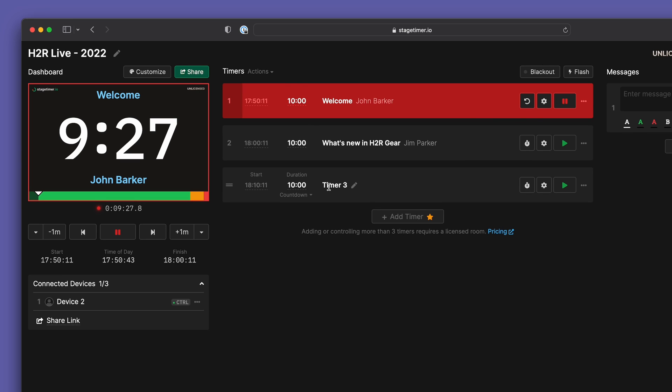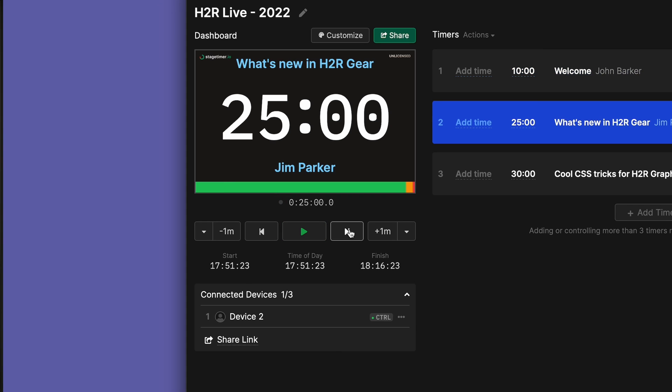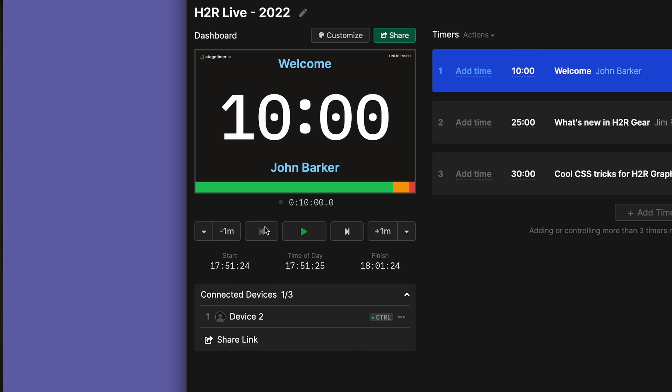The new redesign puts the main controls in one place for easy start, stop and control of your currently running timer. If you're familiar with the app you'll also notice some colour changes here too.